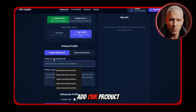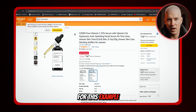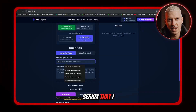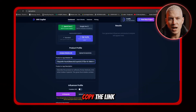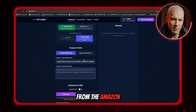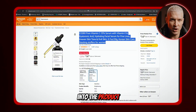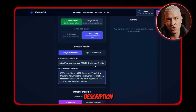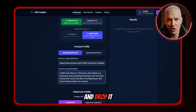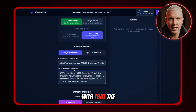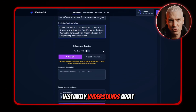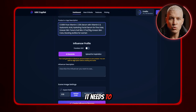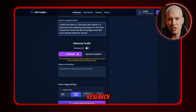Now we can add our product. For this example, I'm making an AI UGC ad for a face serum that I found online. So I'll just copy the link from the Amazon listing and paste it into the product box, then copy the entire product description and drop it into the description field. With that, the AI instantly understands what the product is and has everything it needs to run the market research in the background.